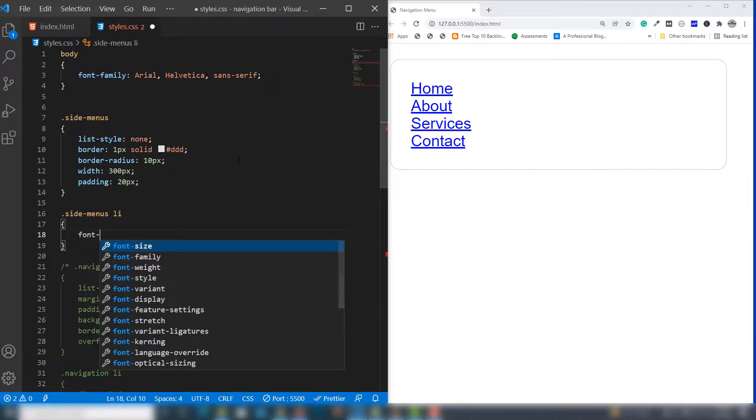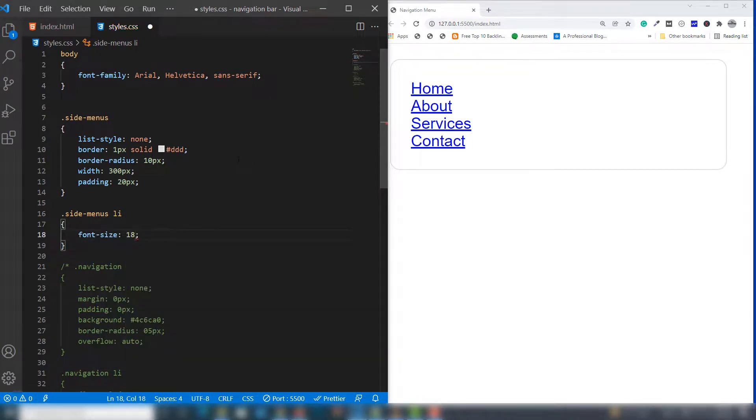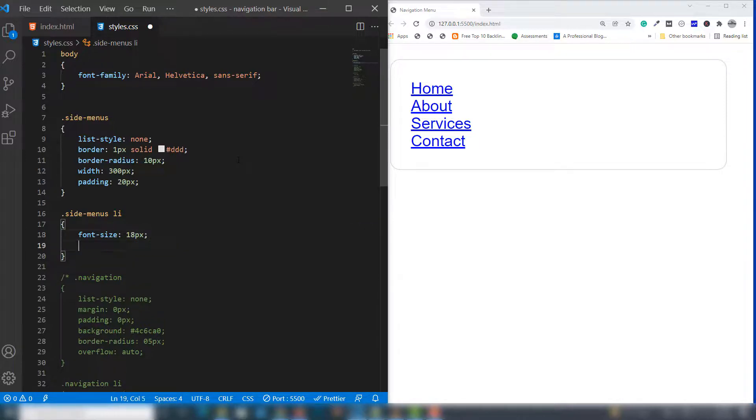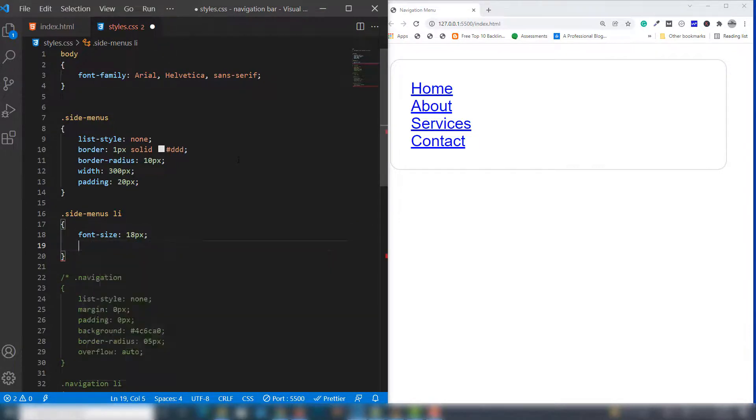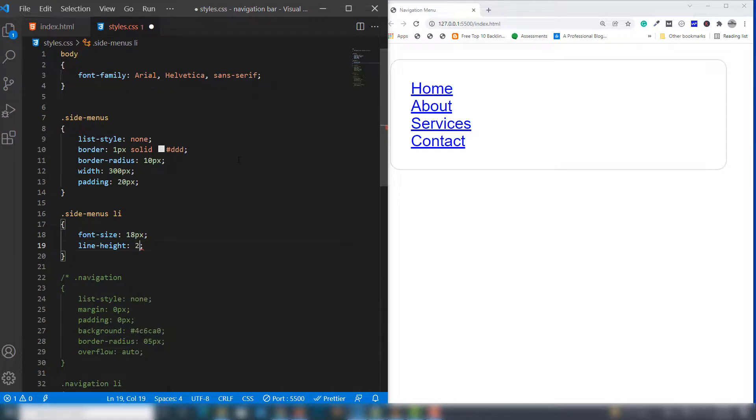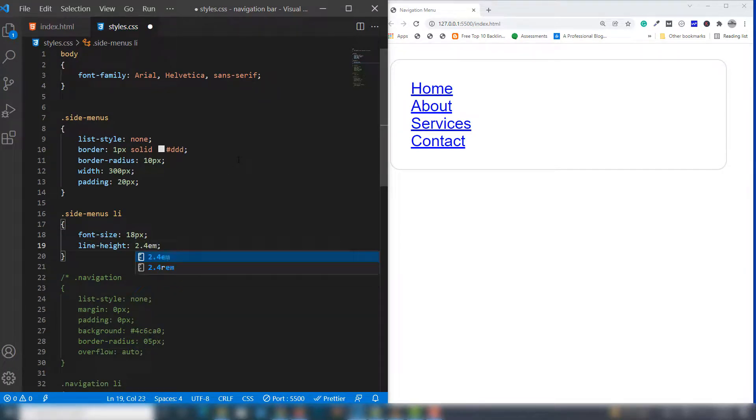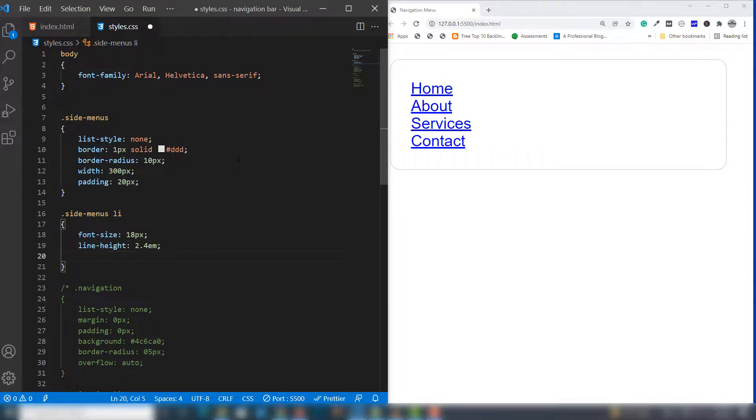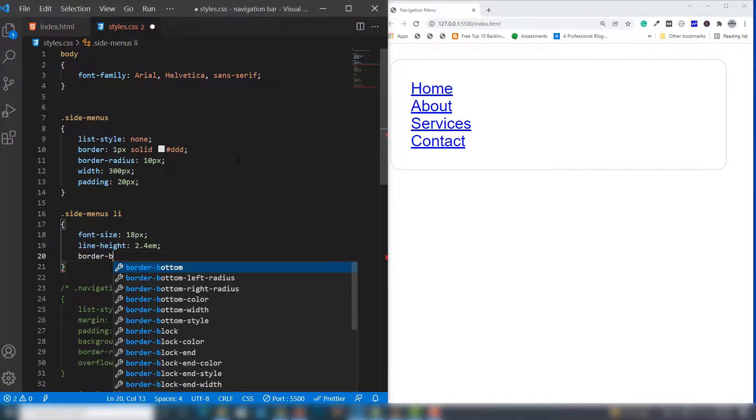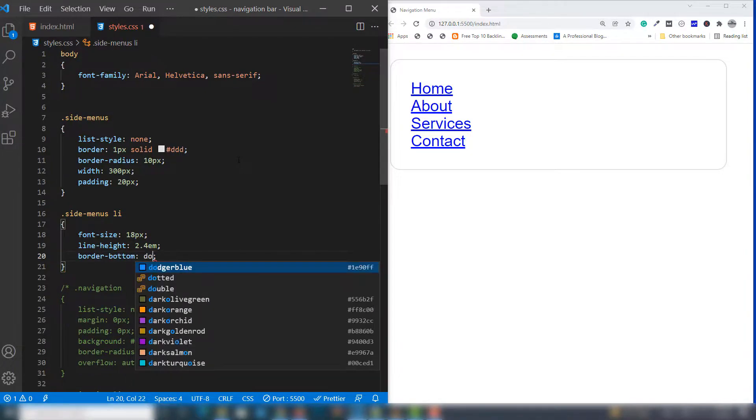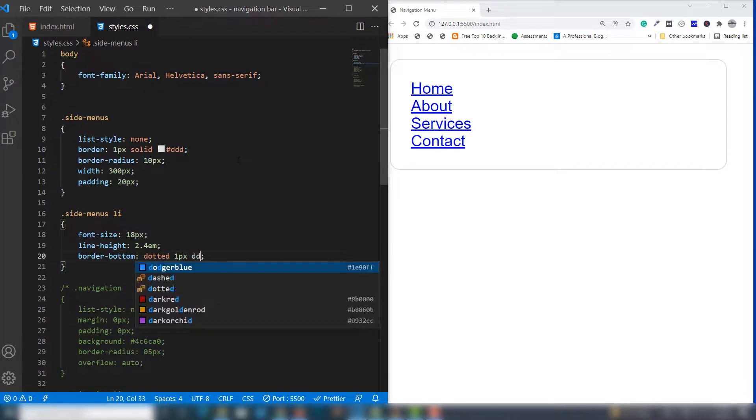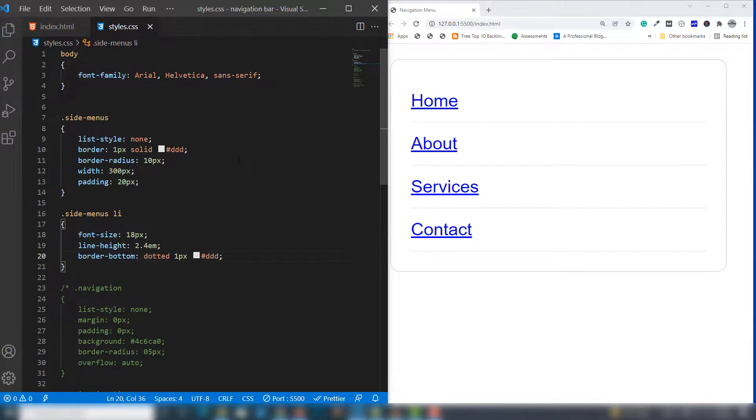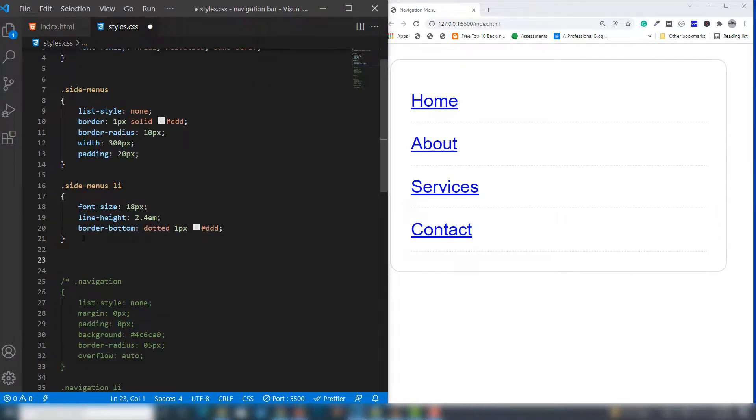Then I'll target .side-menus li tag and change font-size to 18 pixels, line-height to 2.4em. I'll also assign border-bottom after each link. I'll use dotted 1 pixel. As you can see, it's set.